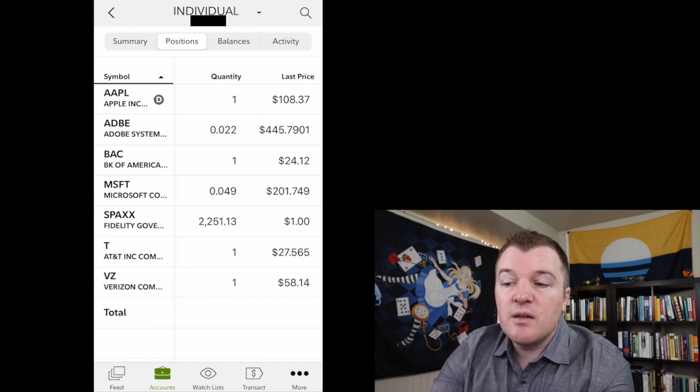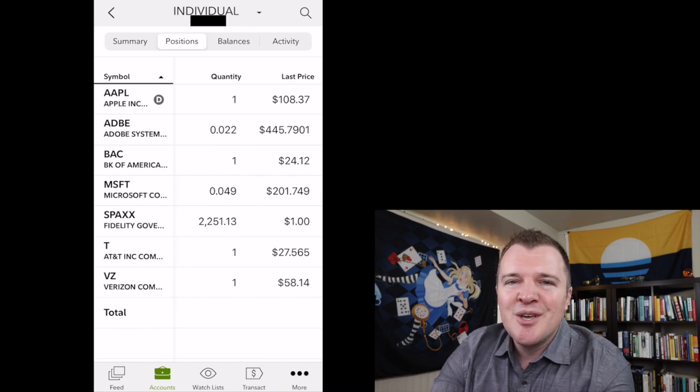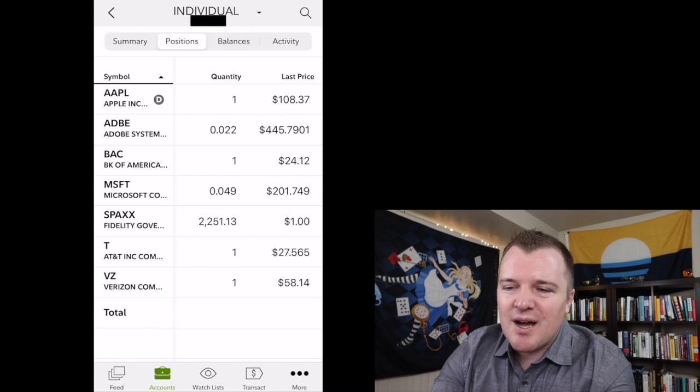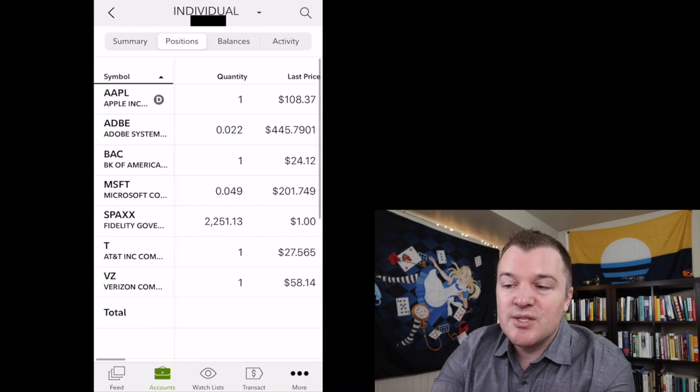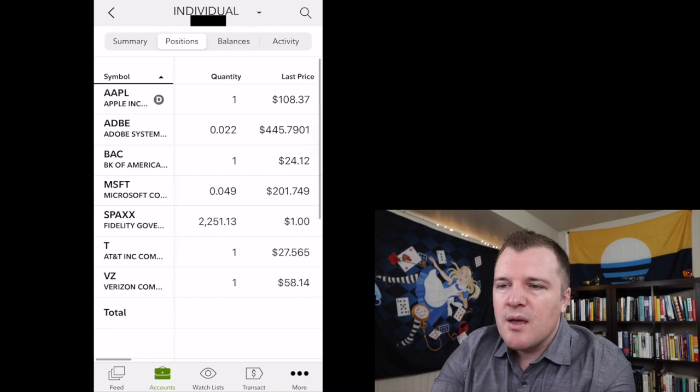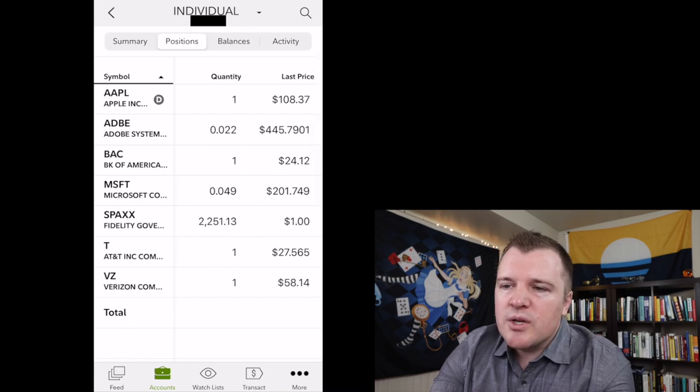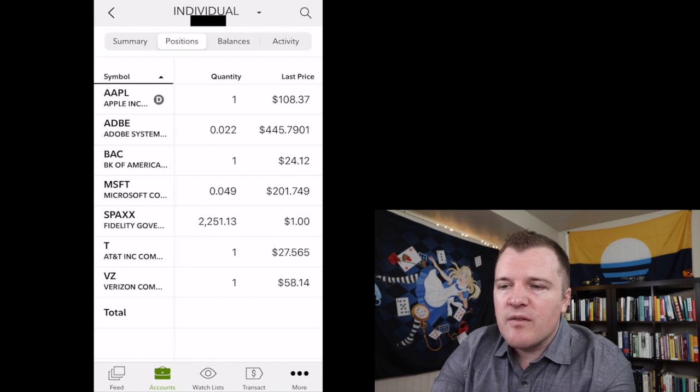SPAXX, that is your settlement fund, so that's cash. I don't have 2,200 shares of a stock, that's dollars, but I have one share of Apple and one share of Bank of America.